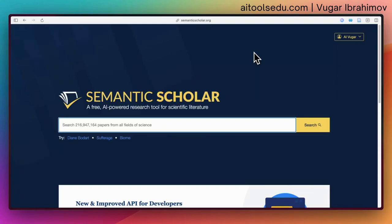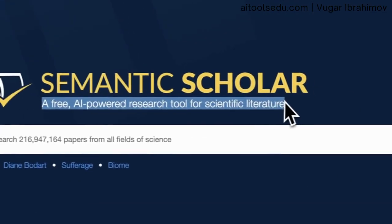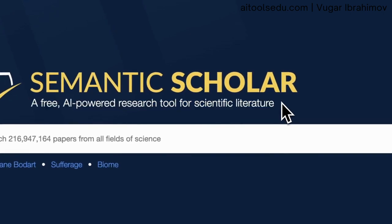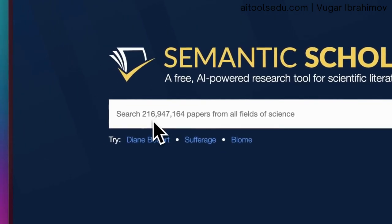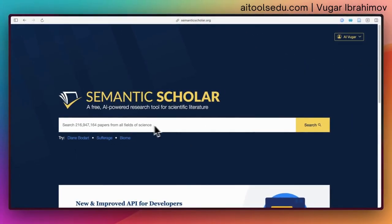Hello everyone. In today's short video I'm going to talk about Semantic Scholar. As you can see here, it is a free AI-powered research tool for scientific literature, and it has access to more than 200 million papers from all fields of science. I definitely recommend creating an account on this website, and I will show you why.